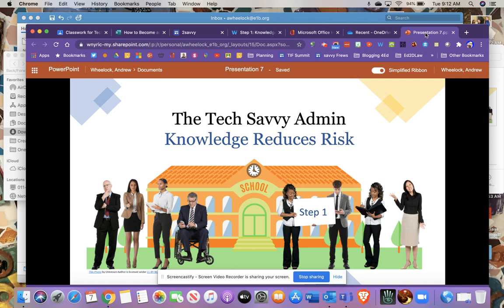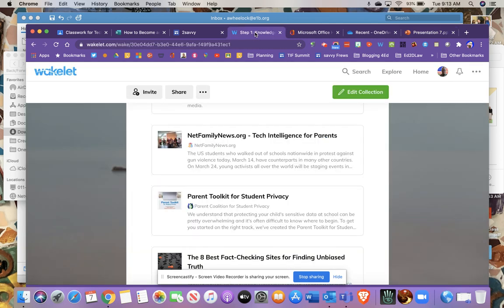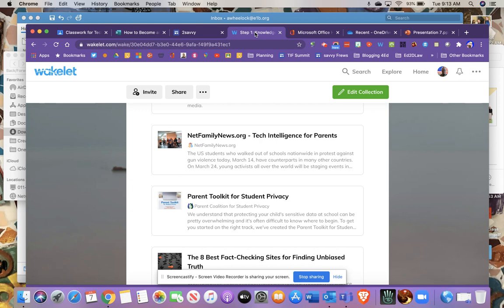Our first step is going to be called Knowledge Reduces Risk. And what these resources are about, in kind of a nutshell: I went to a financial presentation one time and one of the presenters was talking about if you're investing in stocks, the more you know about the company and the stocks that you're investing in, the less risk you're taking with your money. And that's really kind of the general philosophy of the resources that we're going to look at with this step.